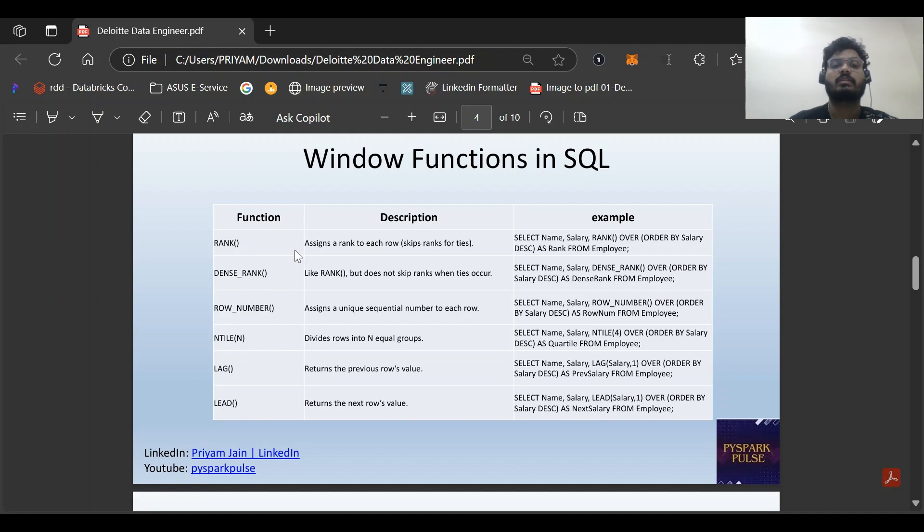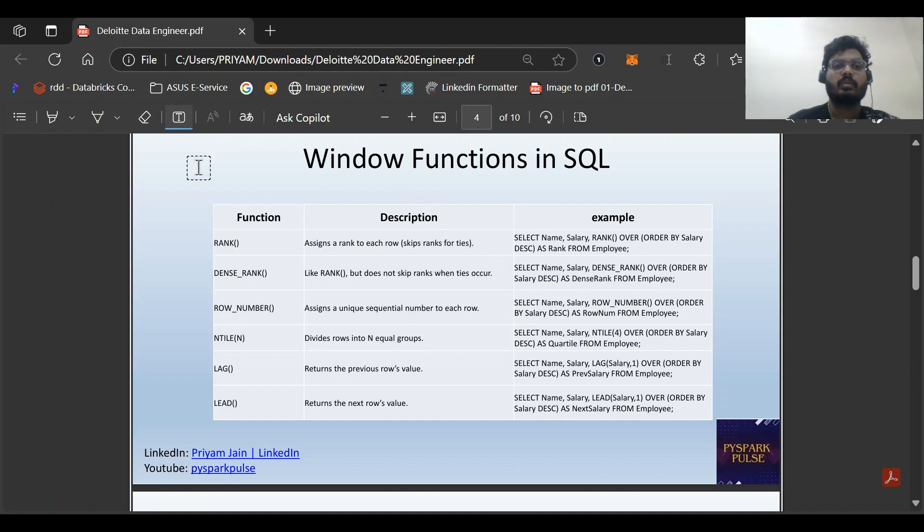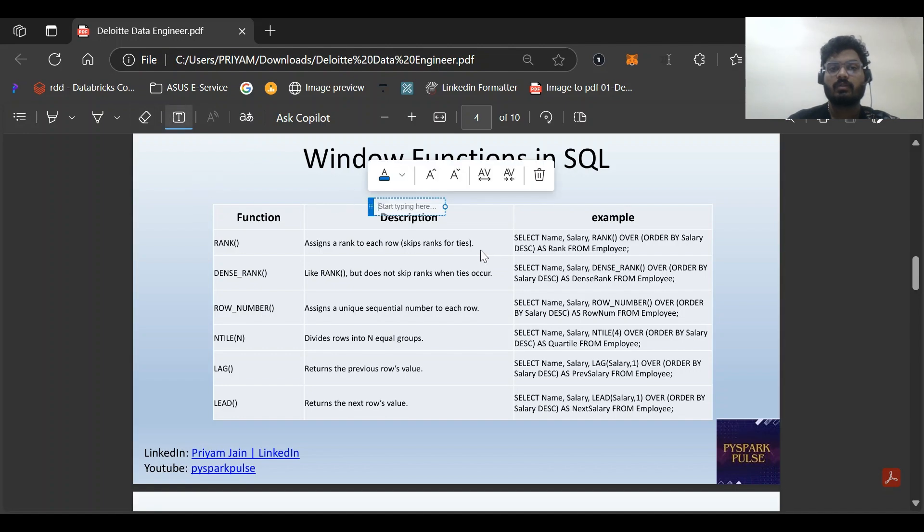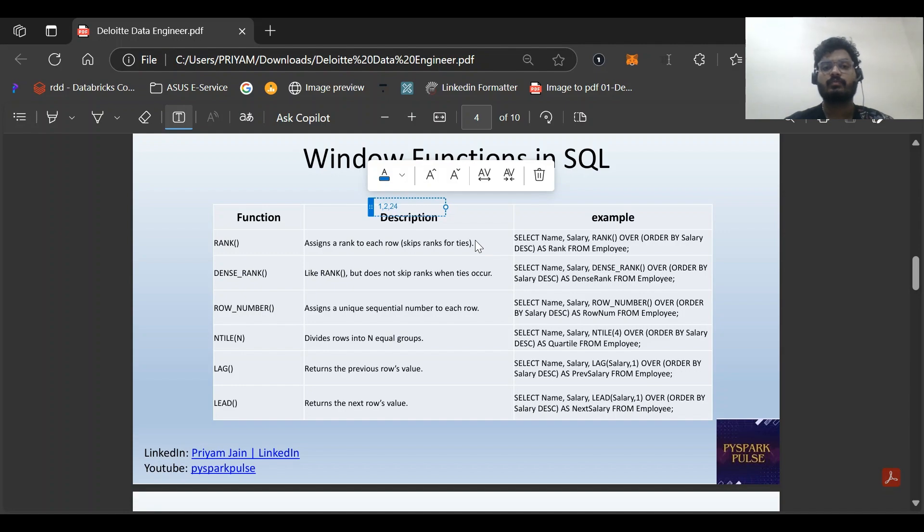Let's discuss RANK function: it assigns a rank for each row and skips ranks for ties. For example, it will give 1, 2. If someone has the same value it will give 2, 2, 2, and then directly it will give 4. It skips rank for ties.